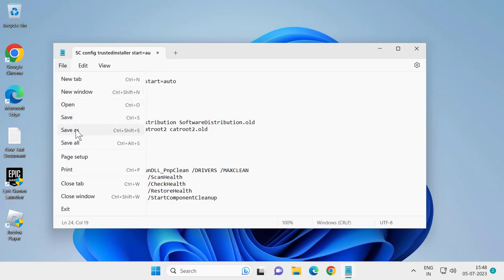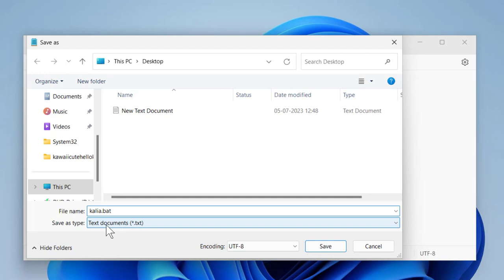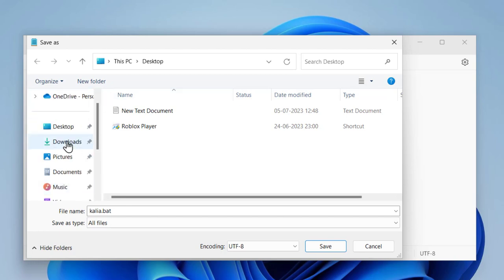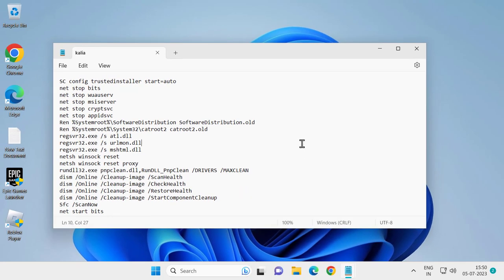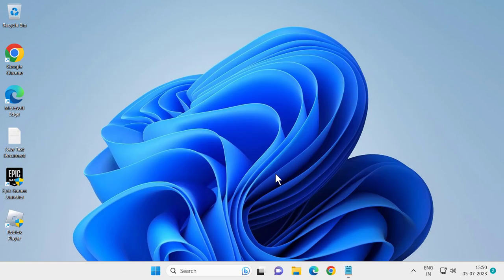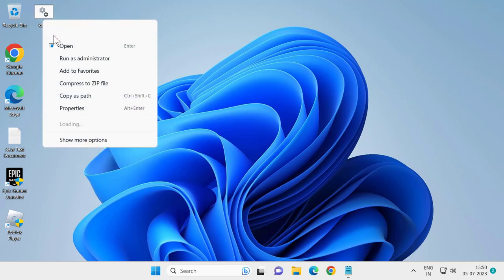Select File, then Save As. You just need to name the file — you can name it anything you want, but make sure to save it correctly. After saving, refresh and you will see the batch file. Right-click on it and select Run as Administrator.